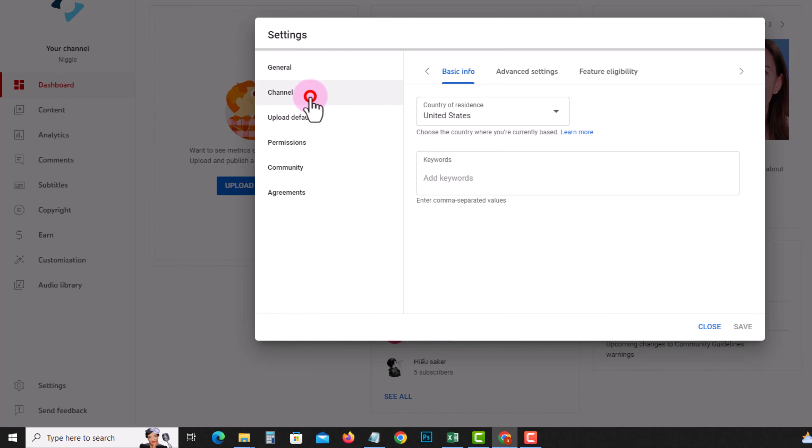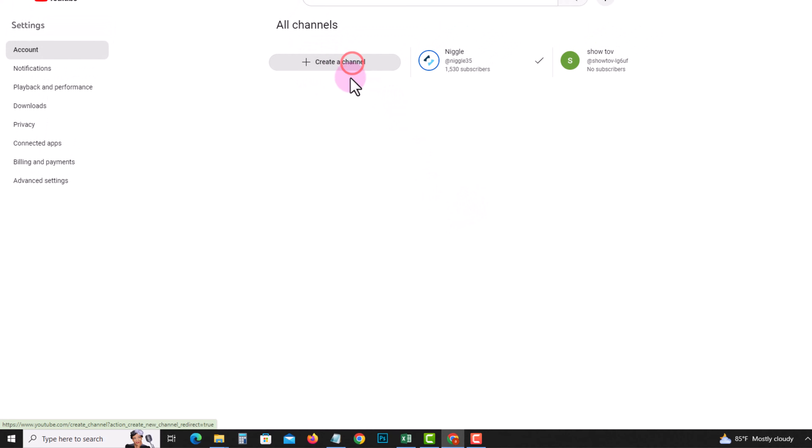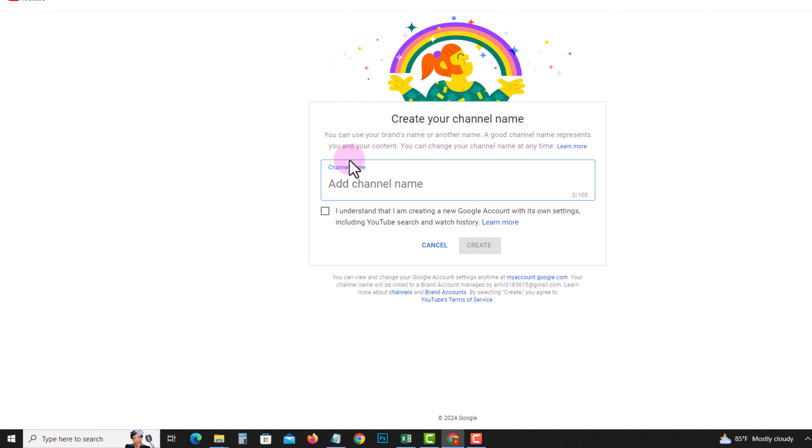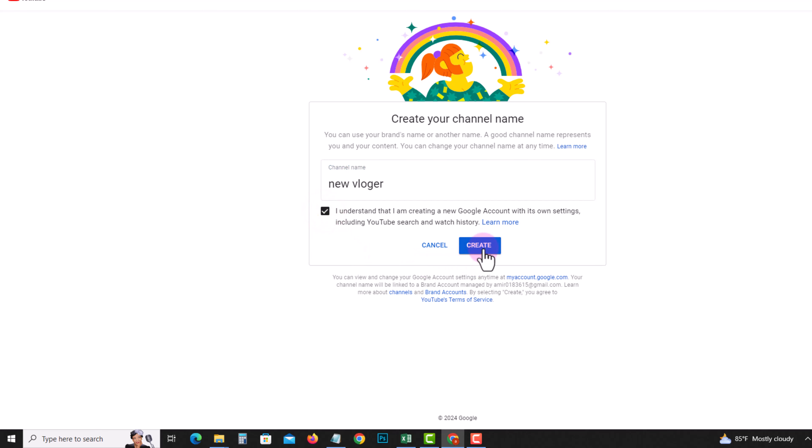Click on Create a channel, type in your new channel name, enable this option, and then finally click Create. You've successfully created a new YouTube account with the same email. That's how you can easily create another YouTube channel with the same Gmail.